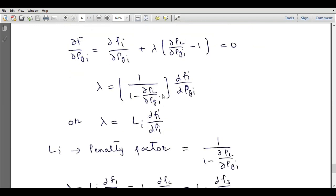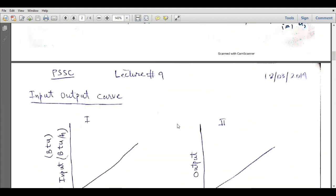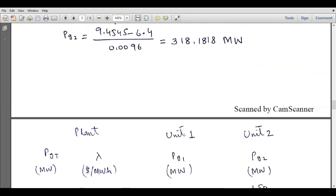By comparing equations, Li equals 1 over (1 minus ∂PL/∂PGi). In our previous discussion for the lossless case, lambda was equal to dFi/dPGi for all generators. But since in this case we have transmission losses for some generators, we have to multiply the value of Li — the penalty factor — with those generators that are associated with transmission losses, multiplying it with their incremental fuel cost.